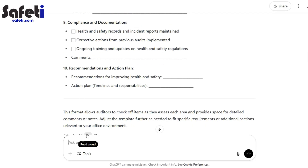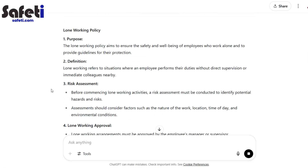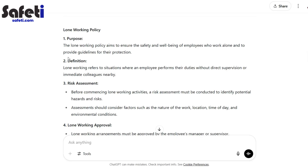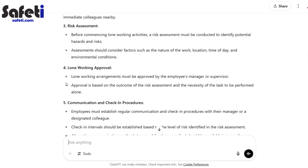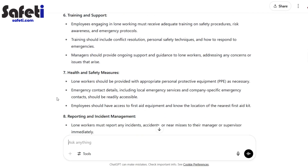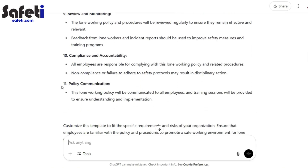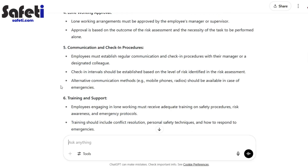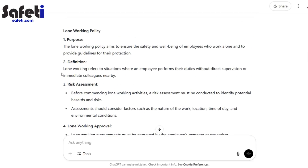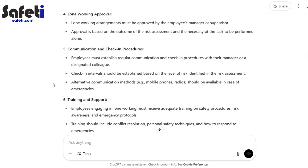Next one: write me a lone working policy. Straight away it comes up with some suggestions on risk assessment, approvals, communication and check-ins, and some measures to be in place. It's not perfect — this is something that can be used as a basis for developing a more specific policy for your own workplace.